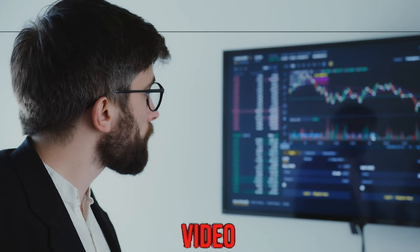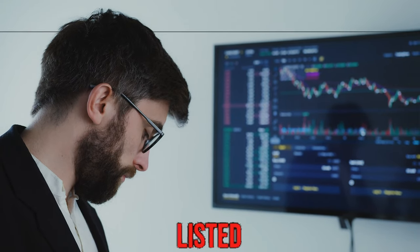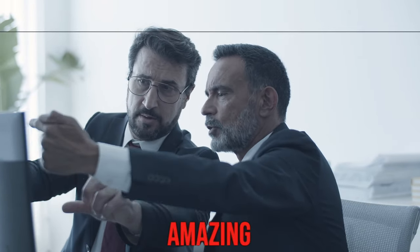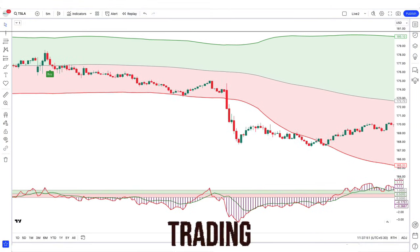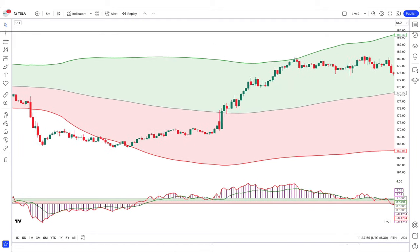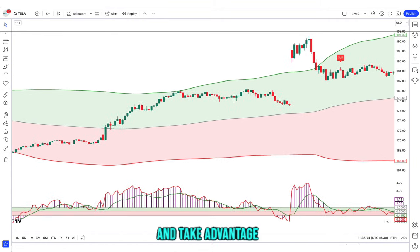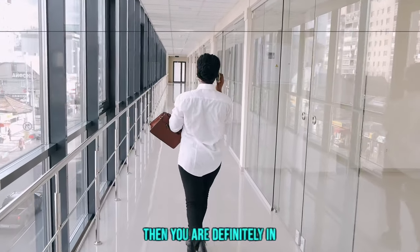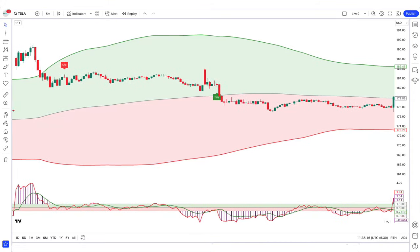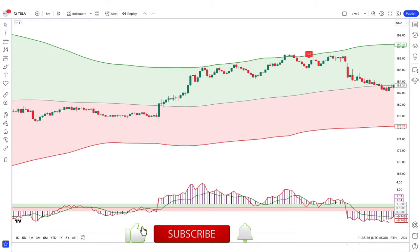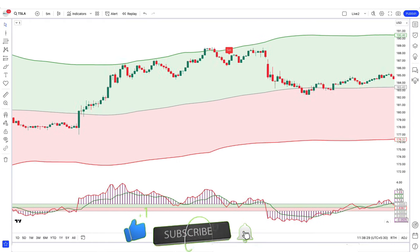Going straight into the video — TradingView has an insane number of indicators listed. It's a platform styled for every type of strategy; while some are amazing, most have to struggle to make the cut. I've got two indicators for you to create a trading strategy which makes it easier to identify trends and take advantage of market movements. If you want to increase your success rate, you are definitely in the right place. Subscribe to our channel and press the bell icon.